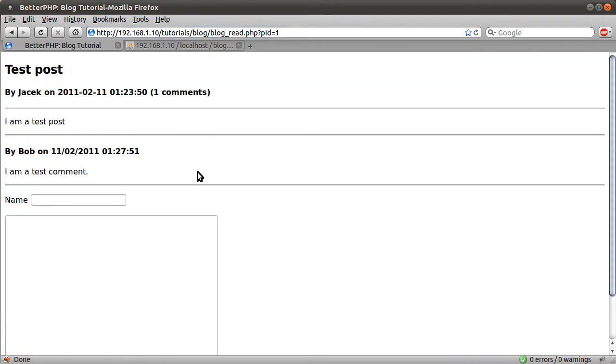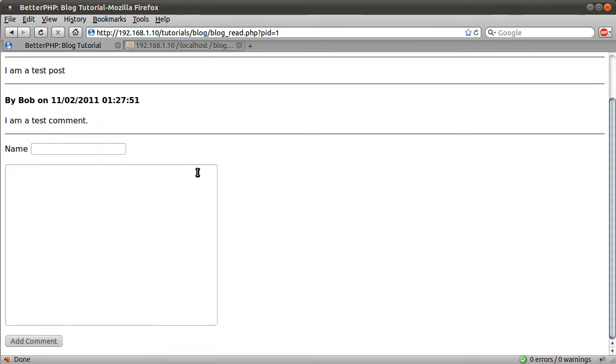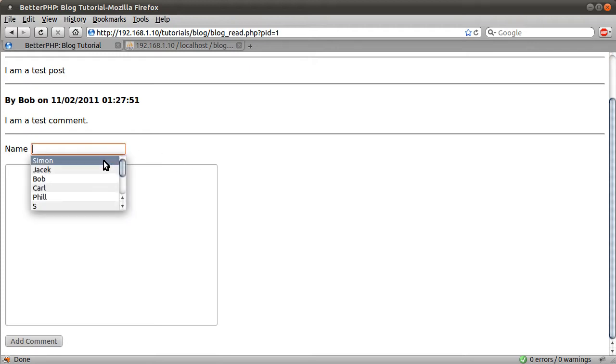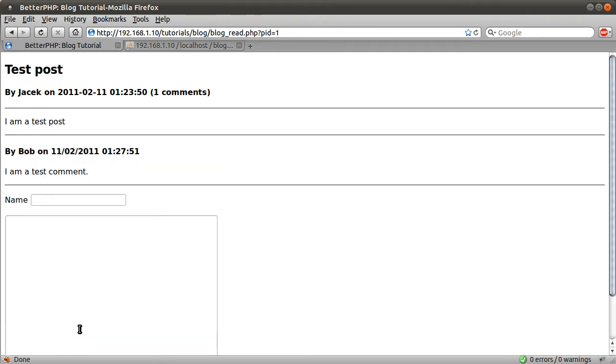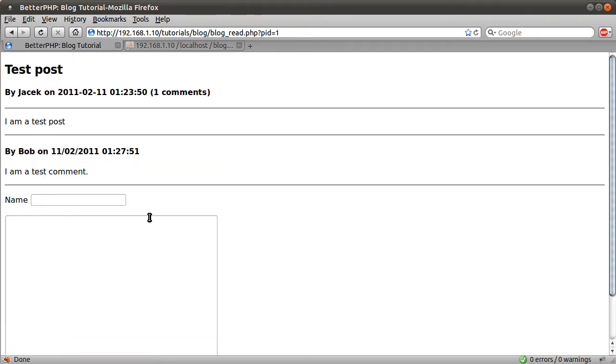You see, now we have two comments. If I reload this. If I just submit a new comment. Say new. Hit submit. We don't get the comment. Okay. That means we have an error in the SQL.